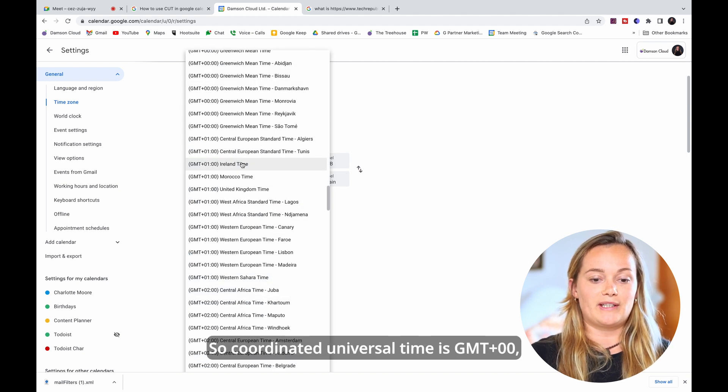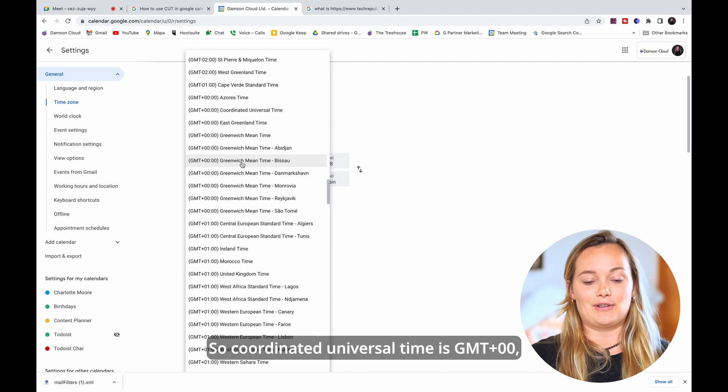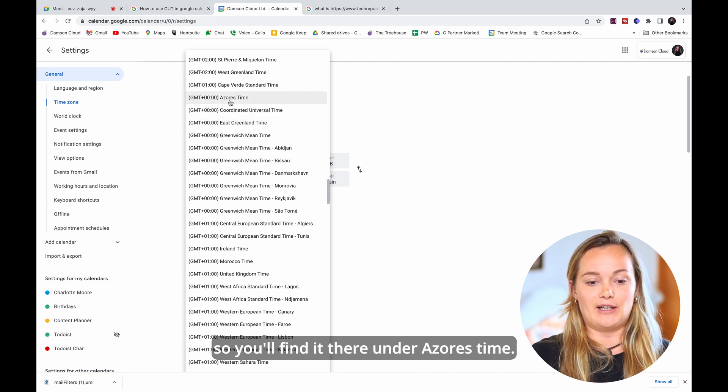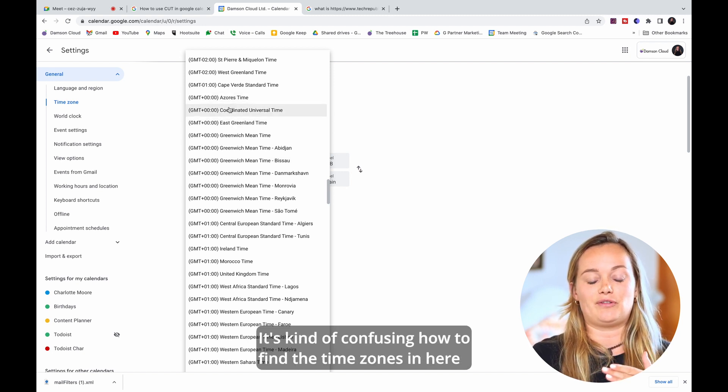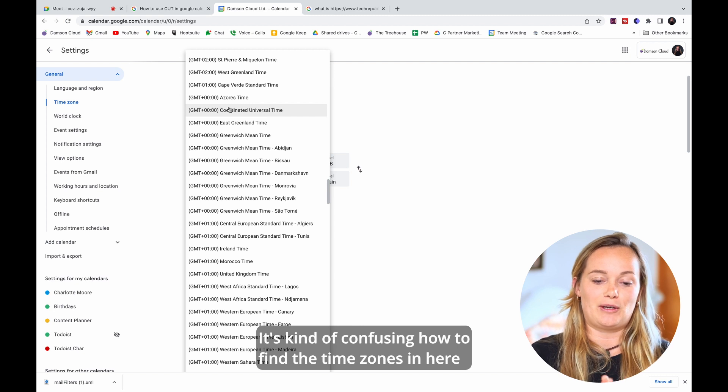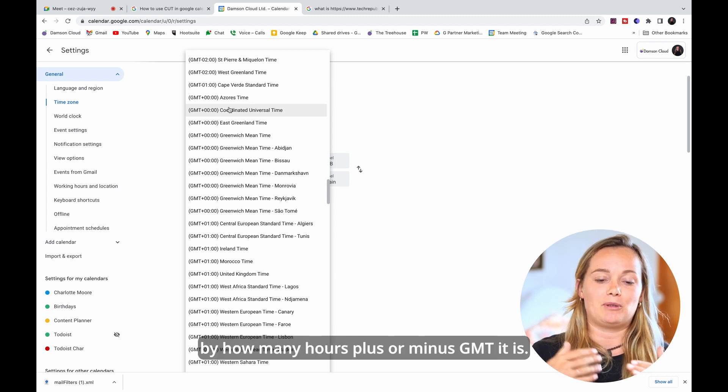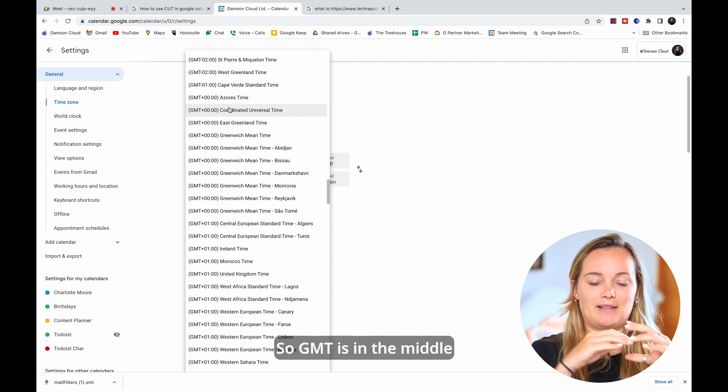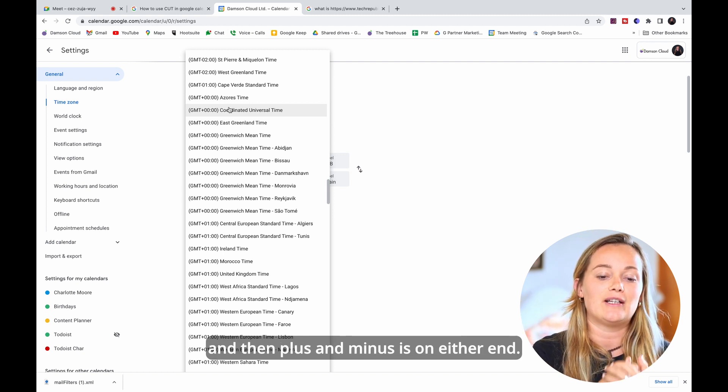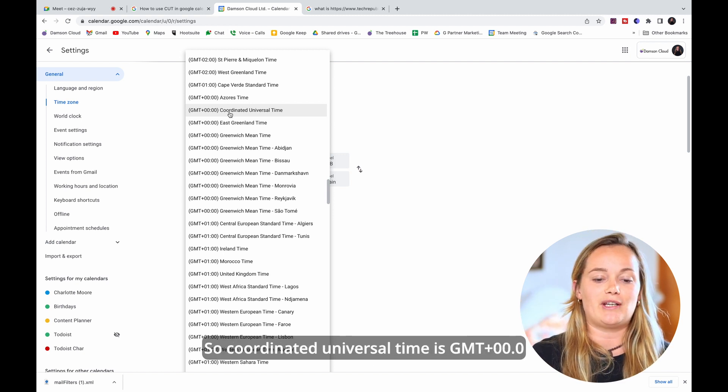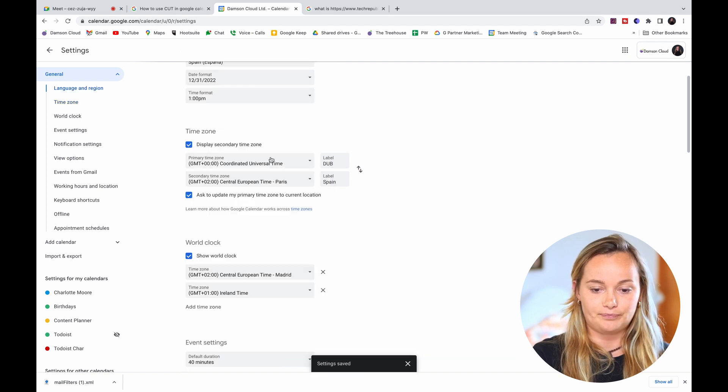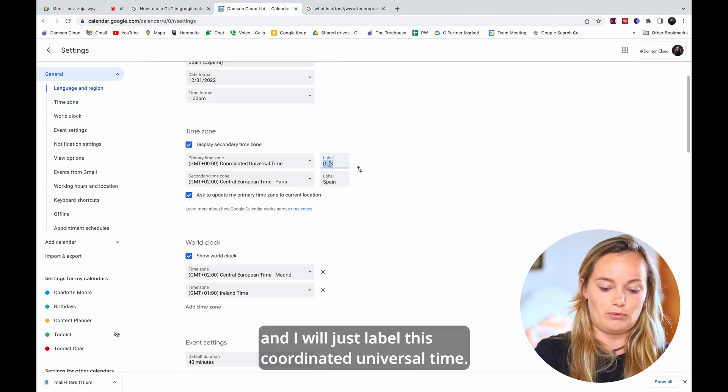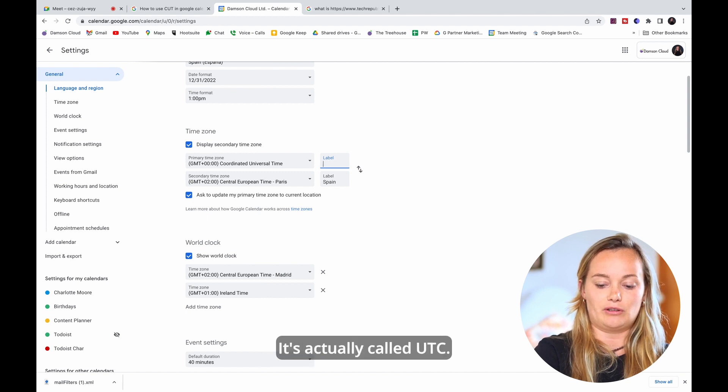So Coordinated Universal Time is GMT zero zero so you'll find it there under Azores time. It's kind of confusing how to find the time zones and you just have to go by how many hours plus or minus GMT it is. So GMT is in the middle and then plus and minus is on either end. So Coordinated Universal Time is GMT plus zero zero zero. We'd select that and I will just label this Coordinated Universal Time that's actually called UTC.